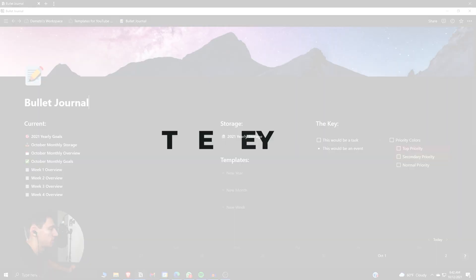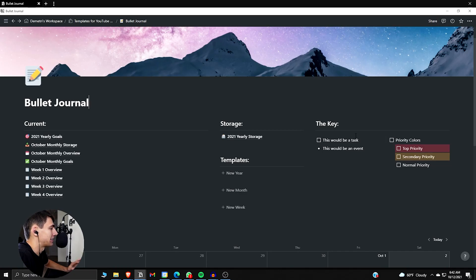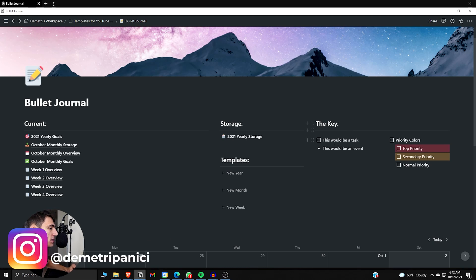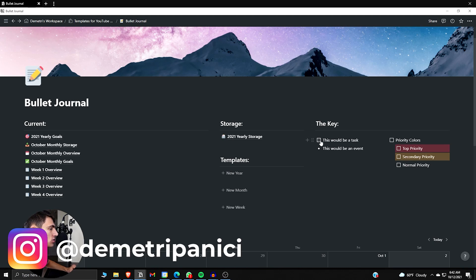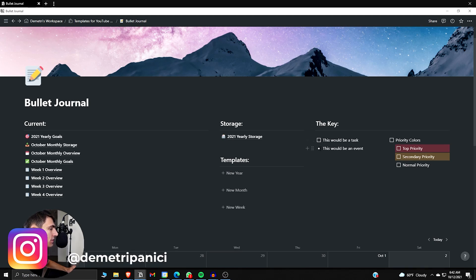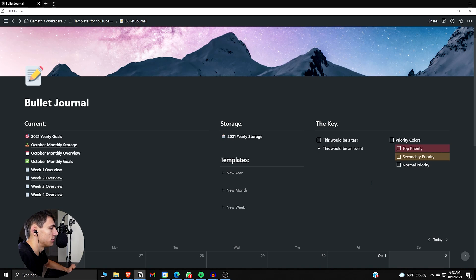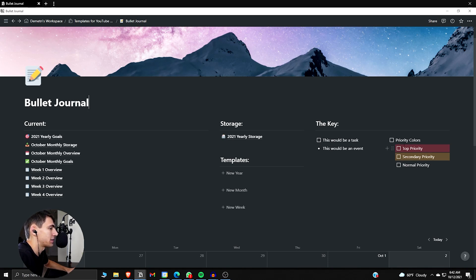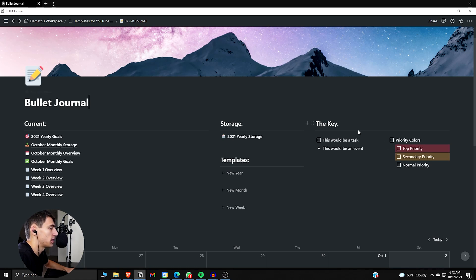Let's dive into what the key is. The key is something that can showcase to you what something on your Bullet Journal would be. If it has this checkbox, it'd be a task. And if it has this bullet, it would be an event. So you guys understand what priorities would be, you can have a top priority, a secondary priority, and a normal priority without color here. And this can be set up in any way you want. However, it's just nice to have this key right here in order to showcase that as well.